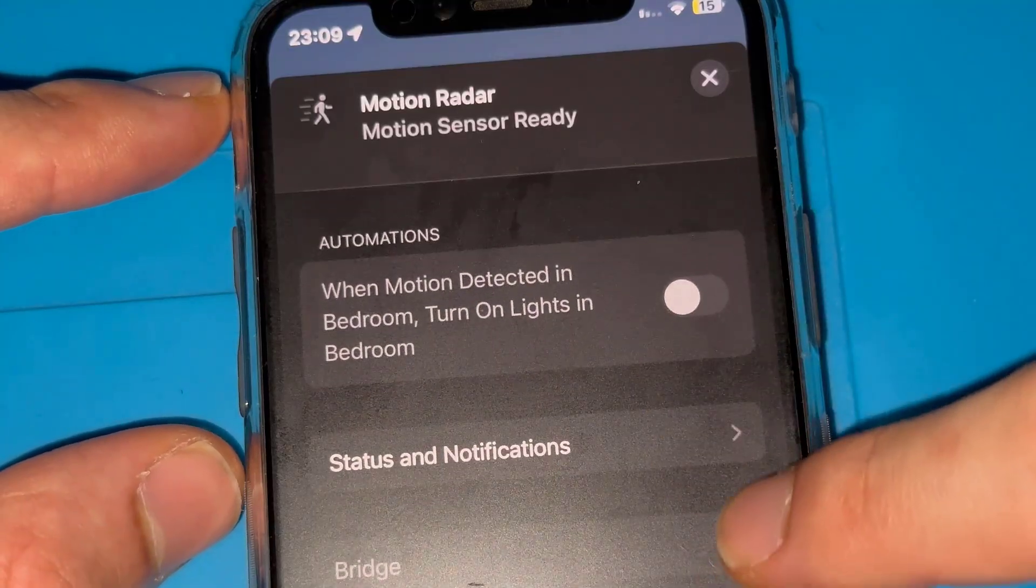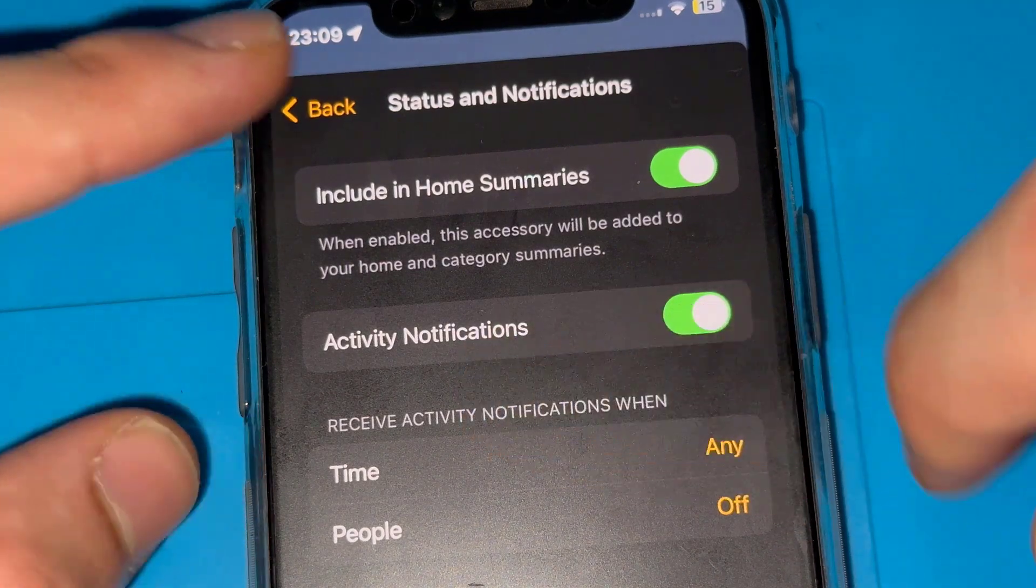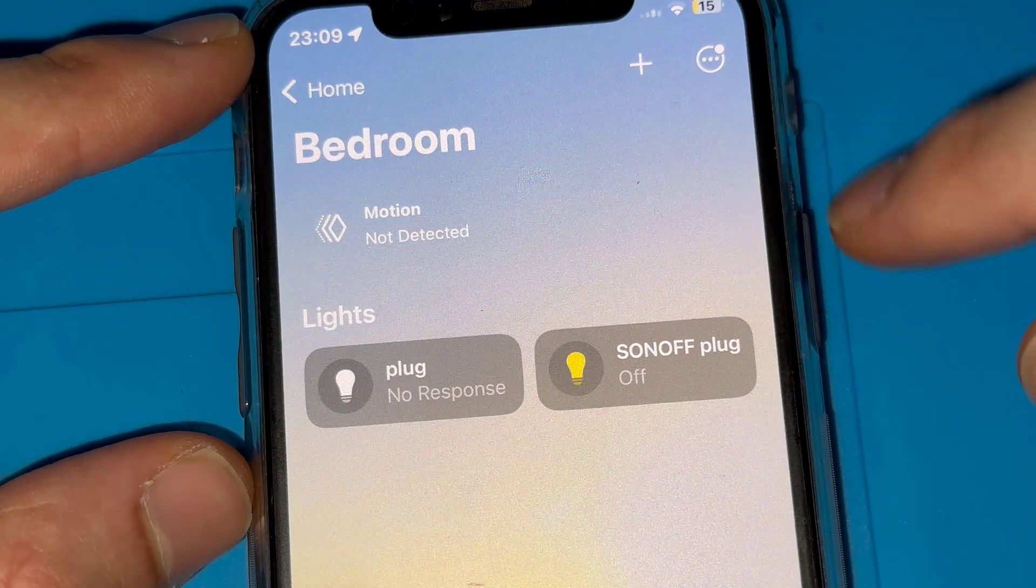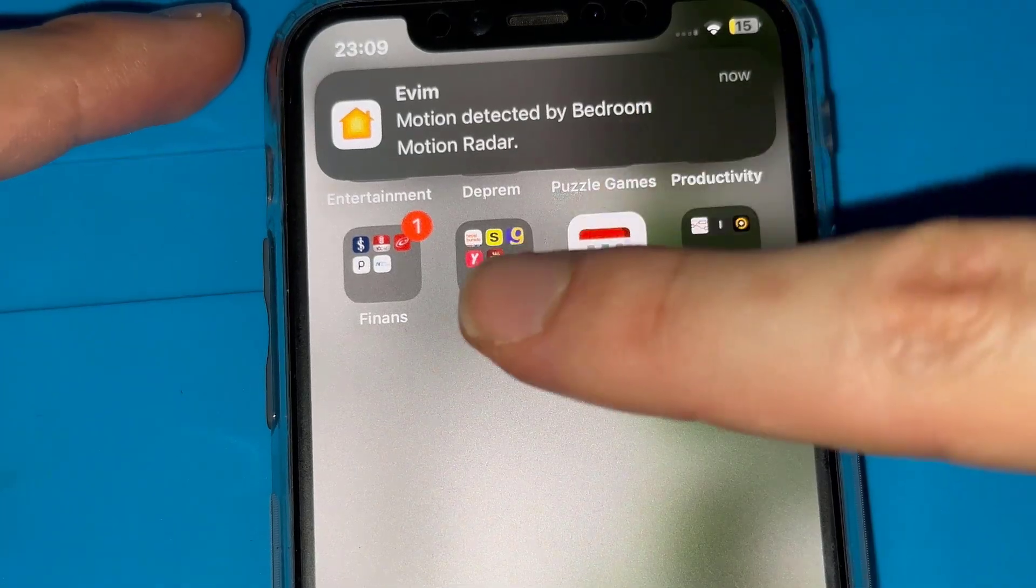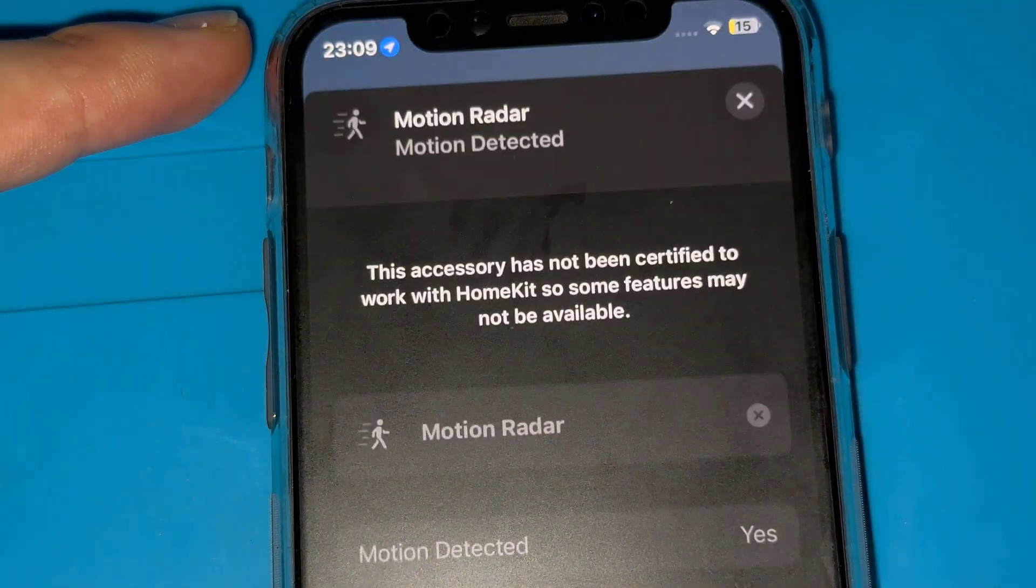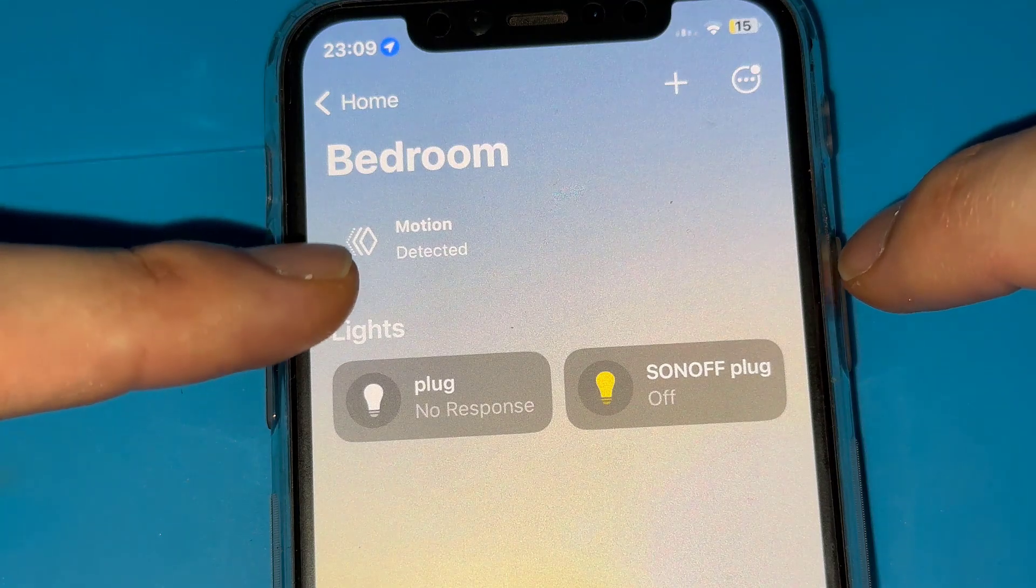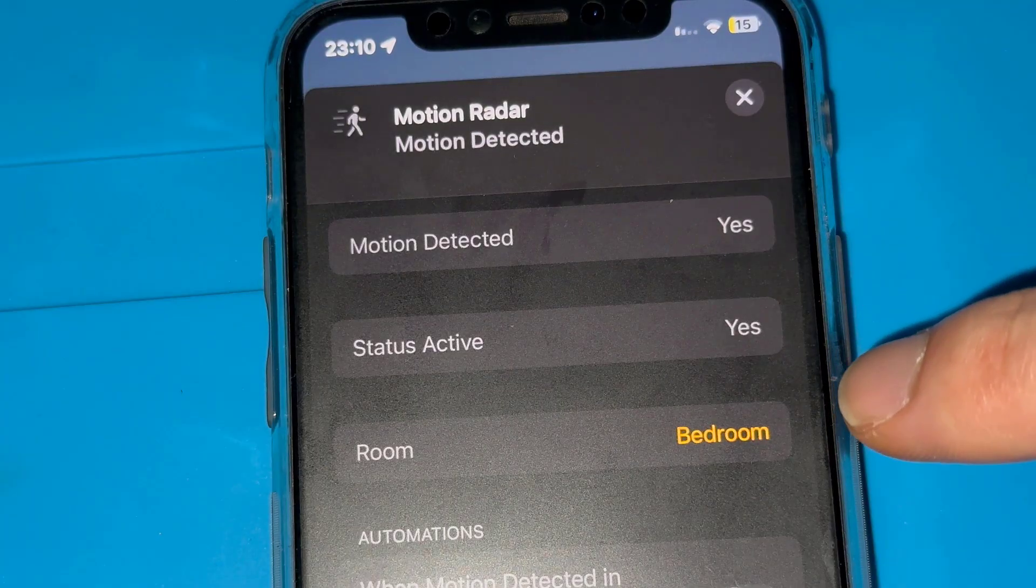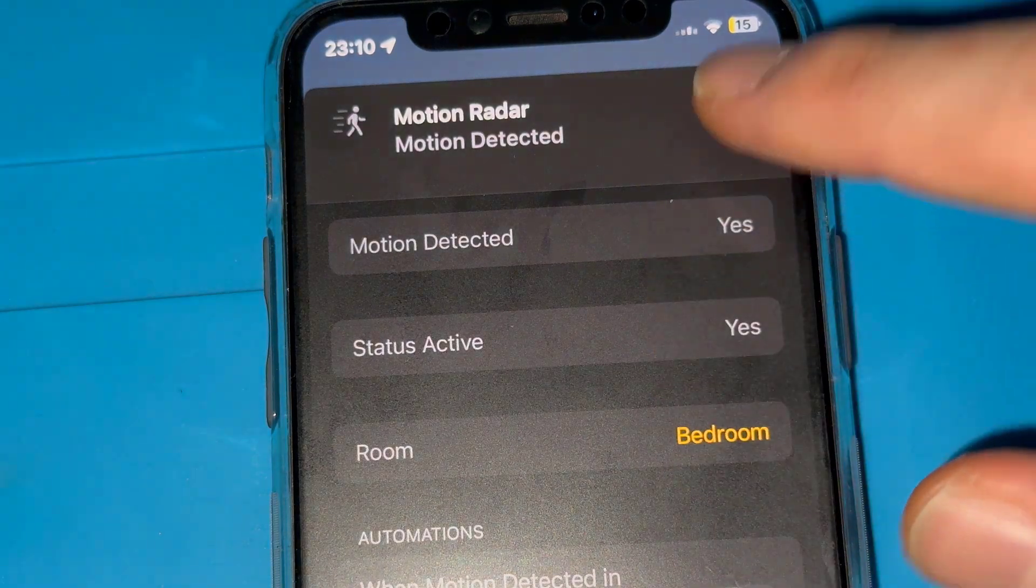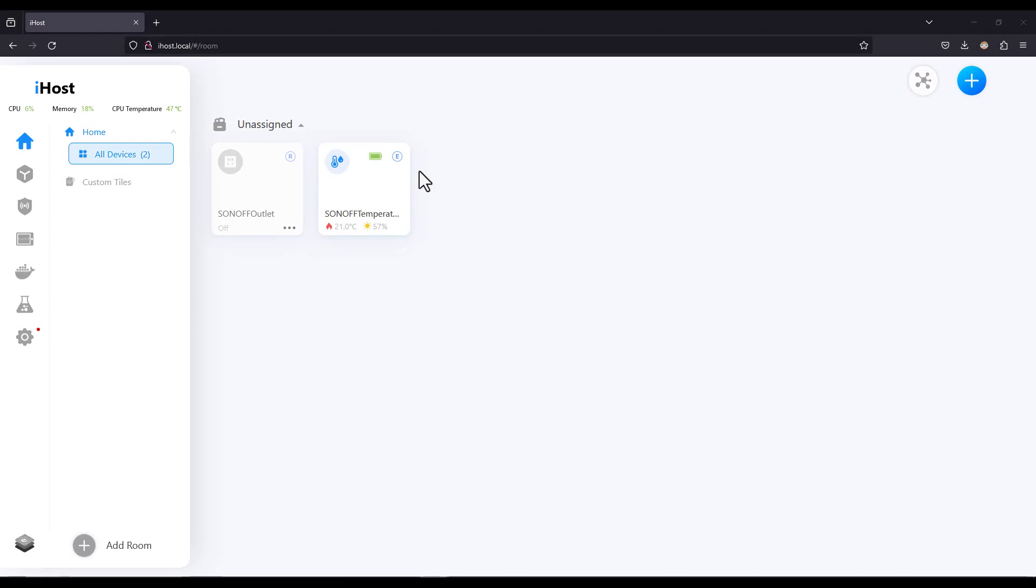So here you can see that I have activated the notification so once motion is detected I'll get notification from the home app. Yes, as you can see I've got motion detected by bedroom motion radar. And you can see now the status is motion detected. Of course on the home app you can do some home automation like turning on the light on the bedroom when motion is detected by the radar.